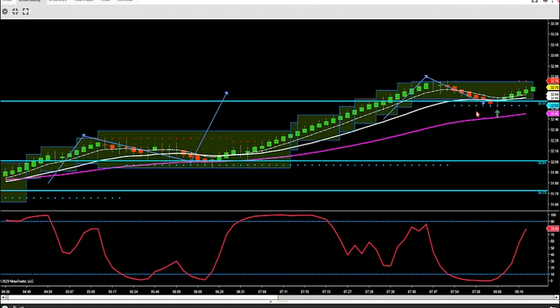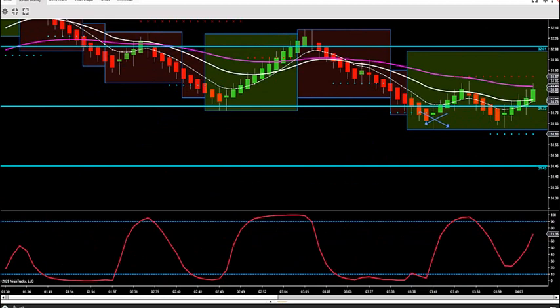Broke through, retested, went up, broke through, retested. Now these lines will automatically draw in this morning for you — they'll automatically draw in for new supply and demand lines.